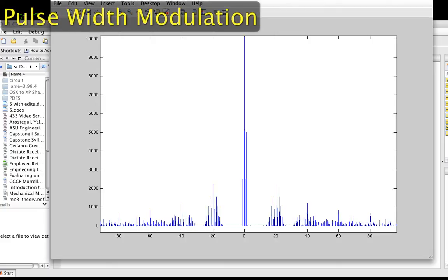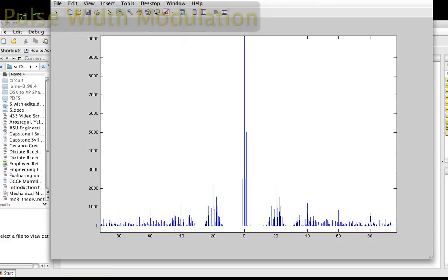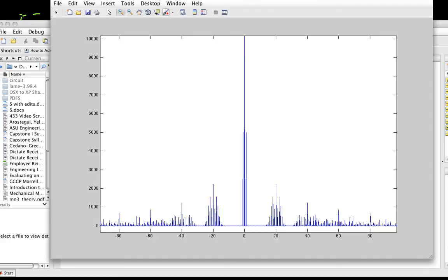This is part two of a video that explores the spectrum of pulse width modulation. In part one, we computed the spectrum for a pulse width modulated sine wave. In this video, we'll talk about how to reconstruct our original signal, which is a useful exercise in thinking about things in the frequency domain.